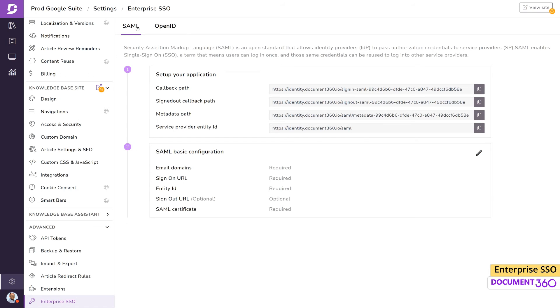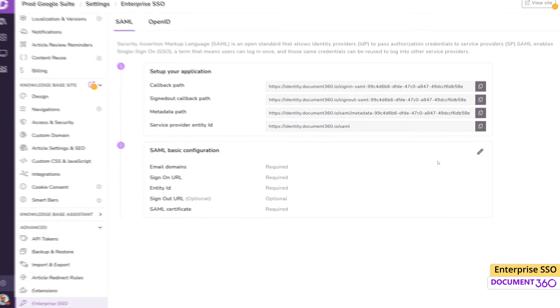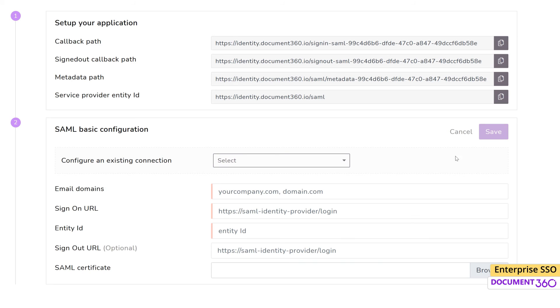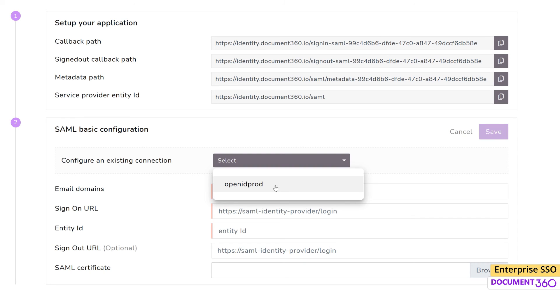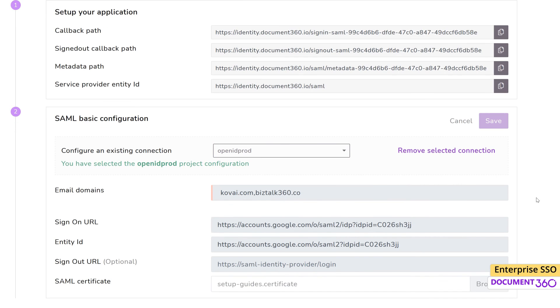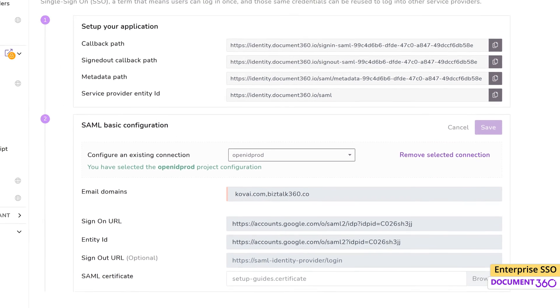In the Enterprise SSO section, select the SSO Standard tab you wish to map with an existing configuration. Click the Edit icon in the SAML or OpenID Basic Configuration. Here, you'll find an option to configure an existing connection. Click Select and from the drop-down, select the intended connection and click Save. The connection will be mapped to your project in seconds.